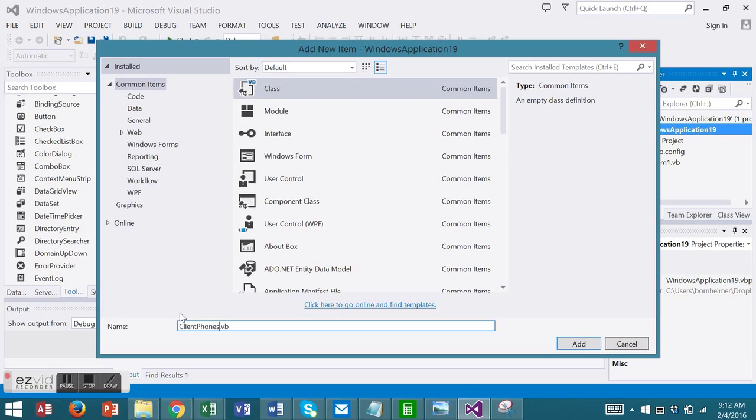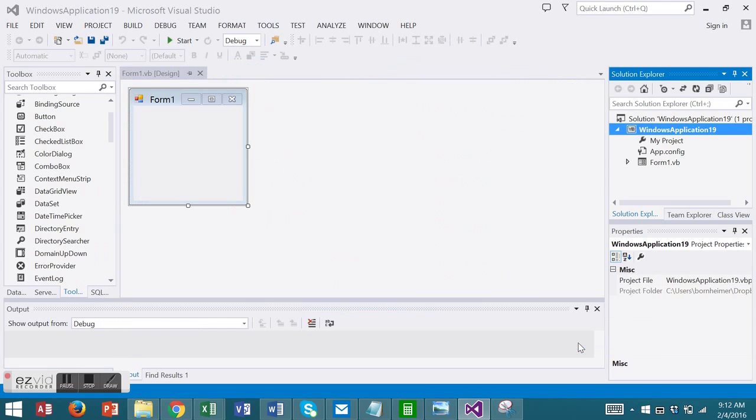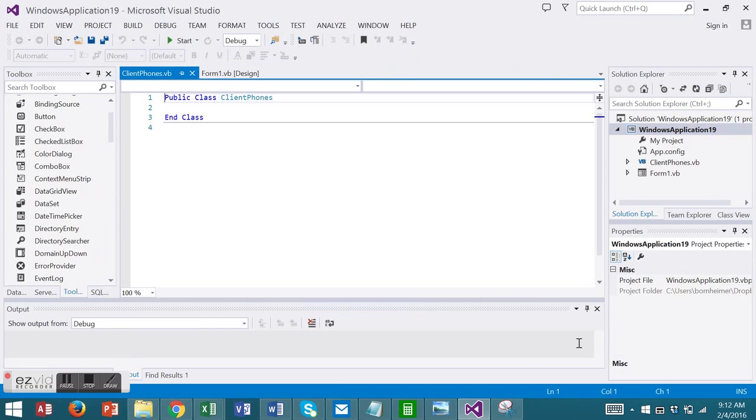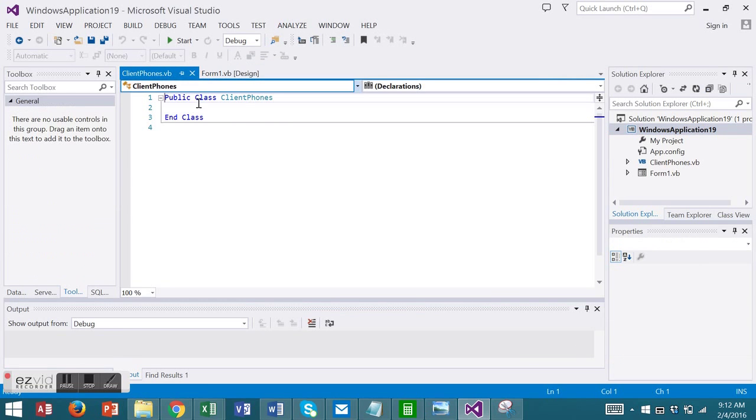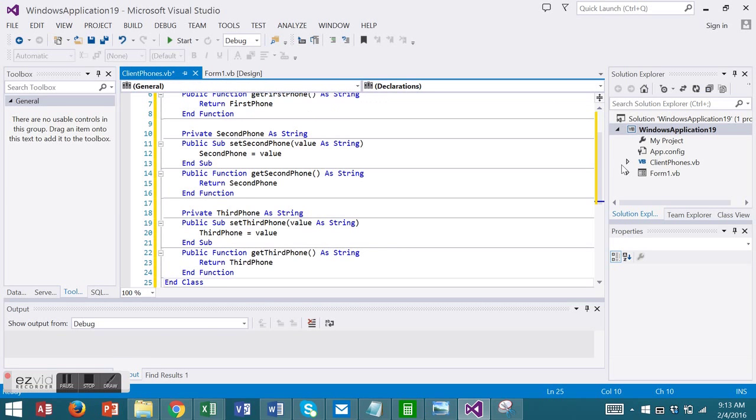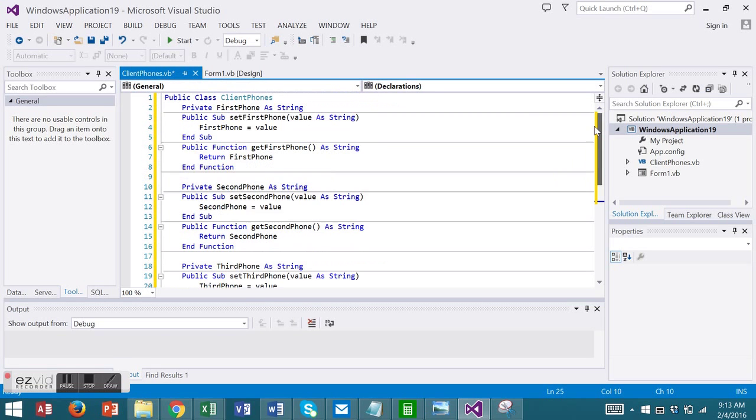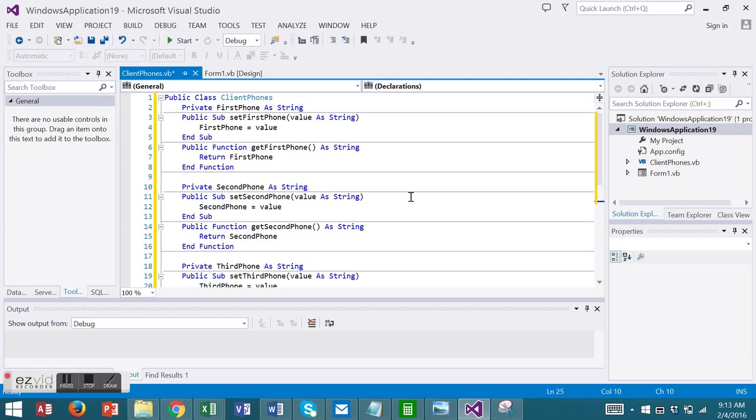In this class, we'll have three phone numbers for a client. I already have created my code and I'm just going to paste it in. This includes the Sets and the Gets for three different phone numbers for our client. Remember that the Set stores the value, the Get retrieves the value. So we've established a client phone number class with three phone numbers.